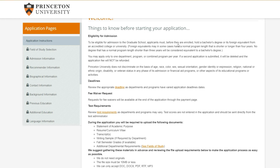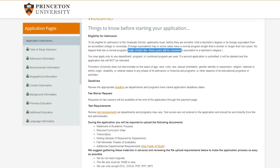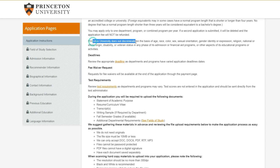They give us eligibility requirements - you have to hold a bachelor's degree or its foreign equivalent from an accredited college or university. No degree with a program length shorter than three years will be considered equivalent. So it looks like Princeton accepts three-year degrees. Also importantly, you can only apply to one department or program per year, so be careful if you were looking to apply to two different programs.